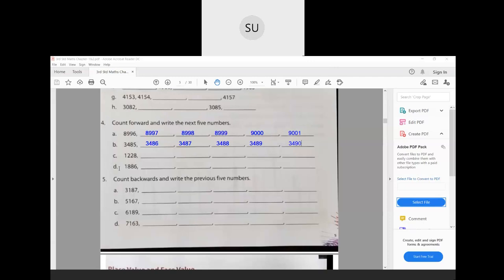Now similarly do questions C and D. Now counting backwards: for 3187, before that we have 3186, then 3185, 3184, 3183, and 3182. For 5167: before that we have 5166, 5165, 5164, 5163, and 5162. Questions C and D are for homework.